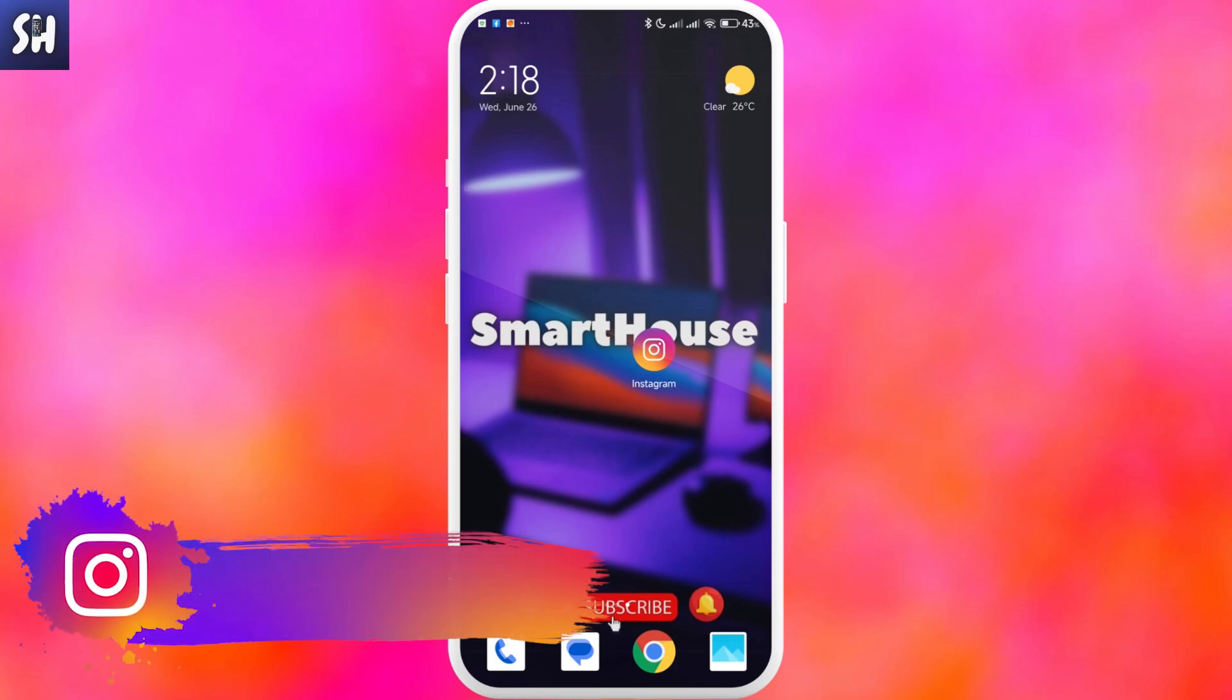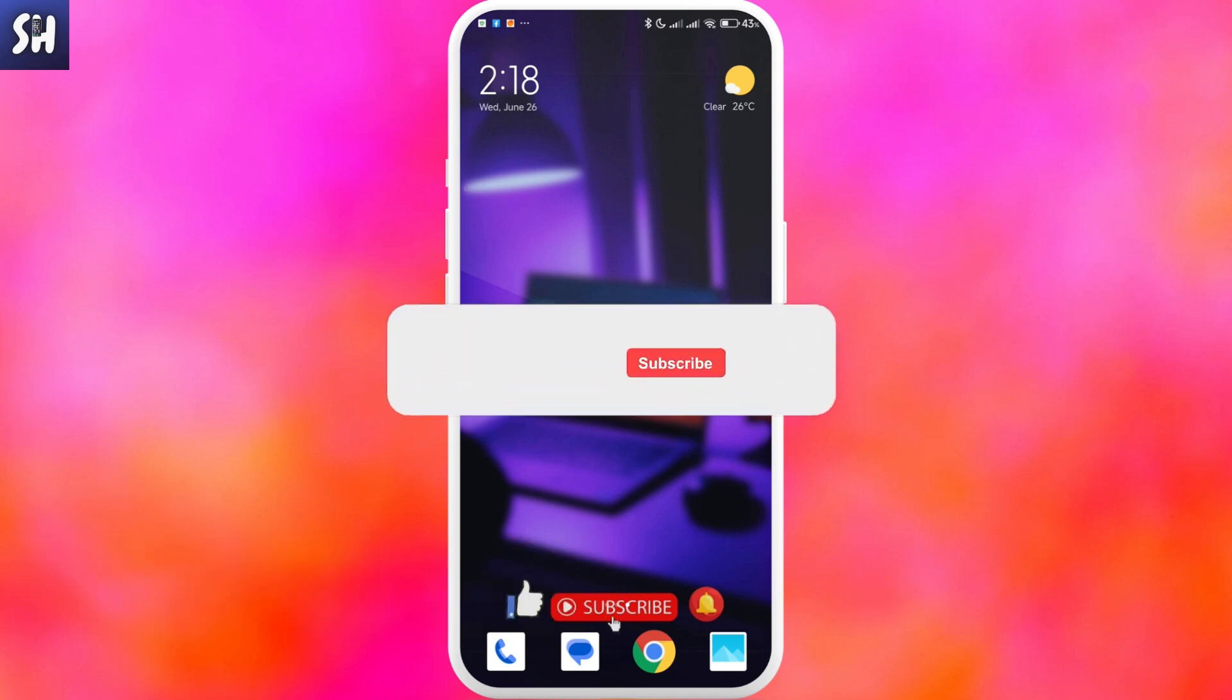Hello everybody, welcome to my channel. In this video I'm going to show you how to fix Instagram archive stories missing.